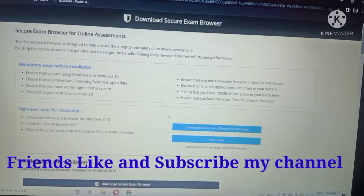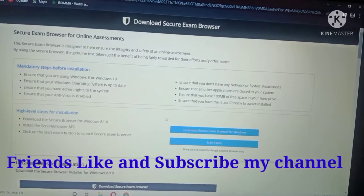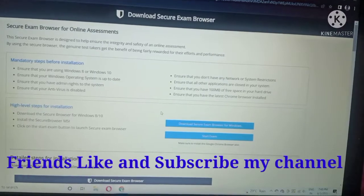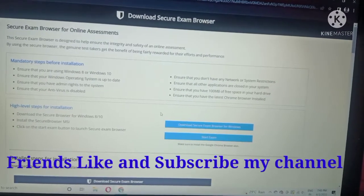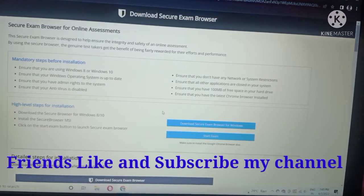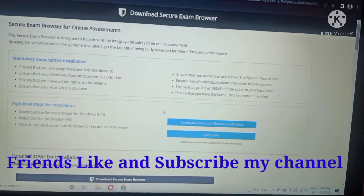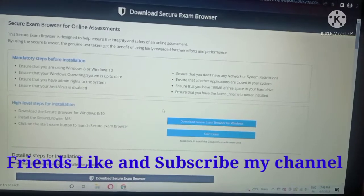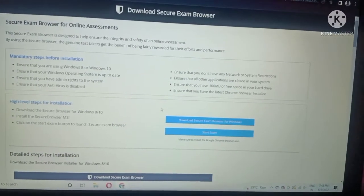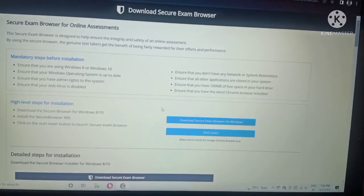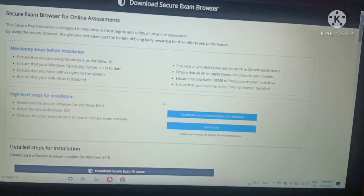My dear friends, I request — if you like this video, please subscribe to my channel and press the like button. Thank you so much for watching.